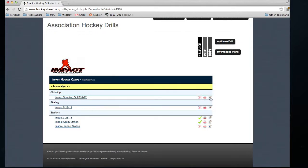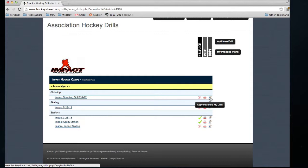But more importantly, what we have is a single-click copy. From here, I just click Copy This Drill to My Drills, and it's going to add an exact duplicate of the drill into my own personal drill library. Now I can take that drill and modify it however I want, just like if I were editing a regular drill.